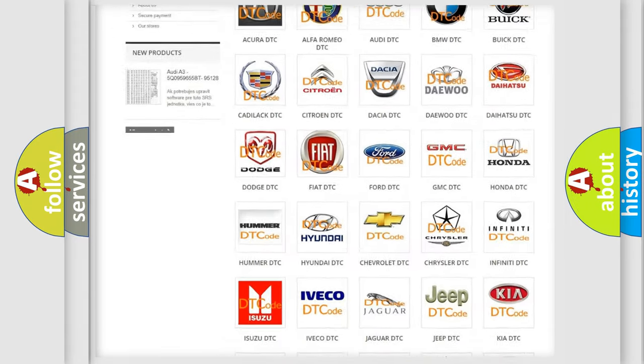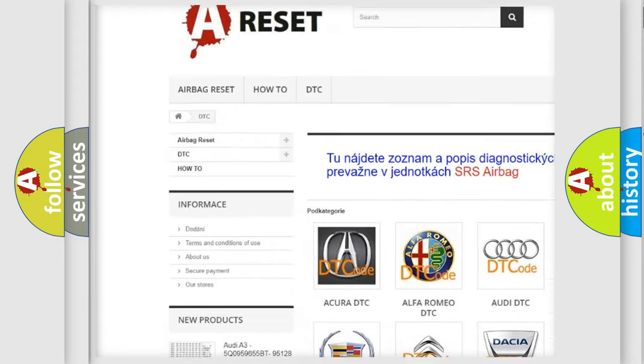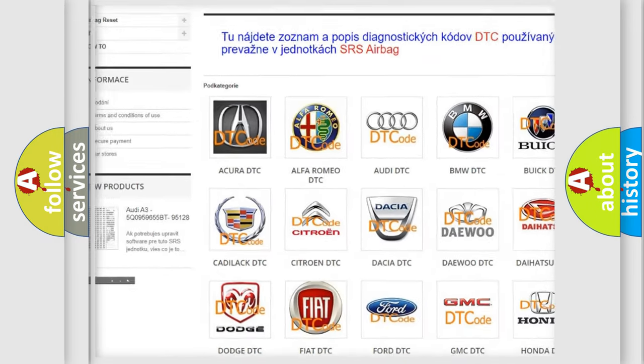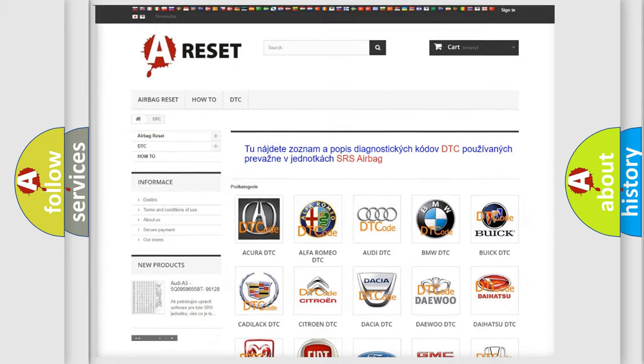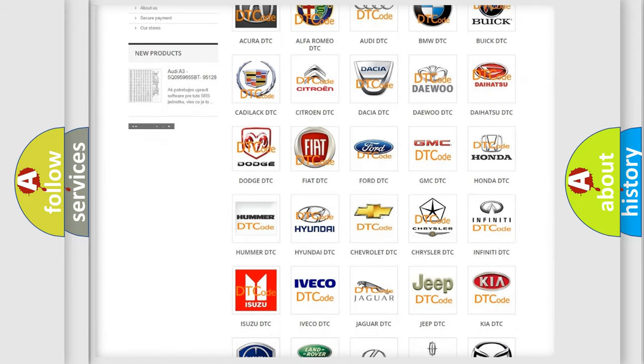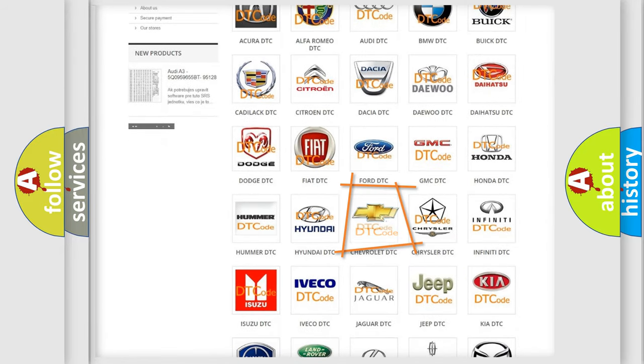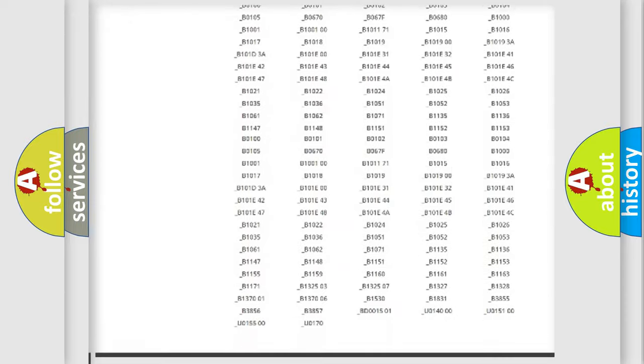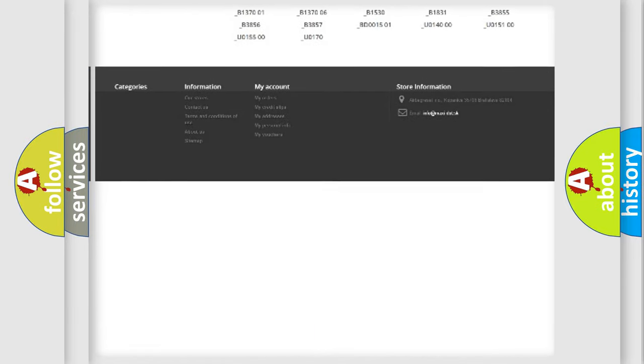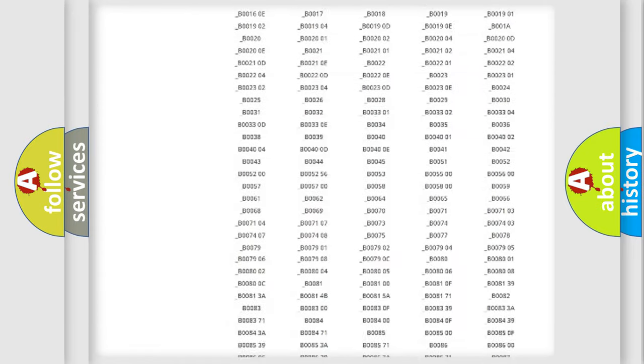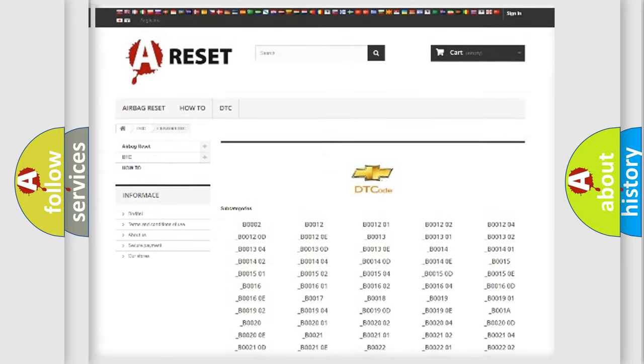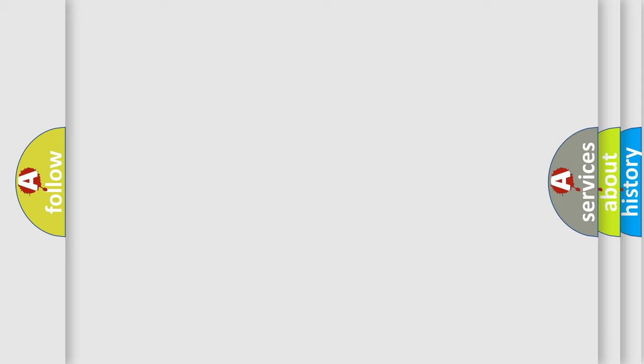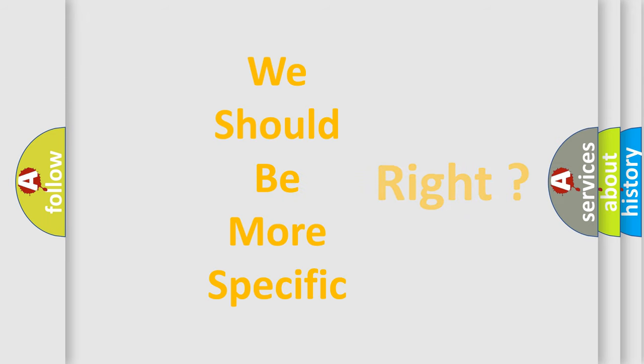Our website airbagreset.sk produces useful videos for you. You do not have to go through the OBD2 protocol anymore to know how to troubleshoot any car breakdown. You will find all the diagnostic codes that can be diagnosed in Chevrolet vehicles, and many other useful things. The following demonstration will help you look into the world of software for car control units.